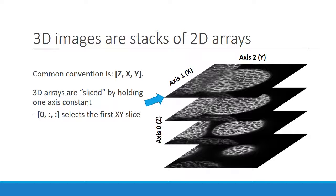To slice a 3D volume, we hold one axis at a constant value and allow the image data to vary along the other two axes. Setting the z-axis to 0, for example, would select the first x, y slice.